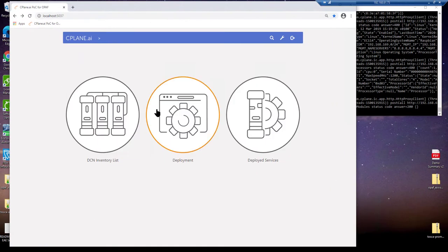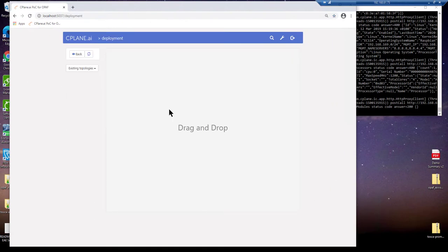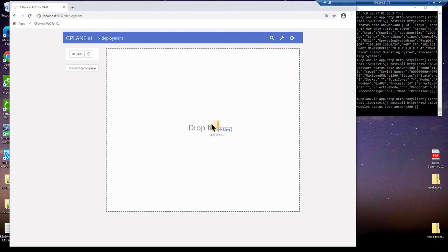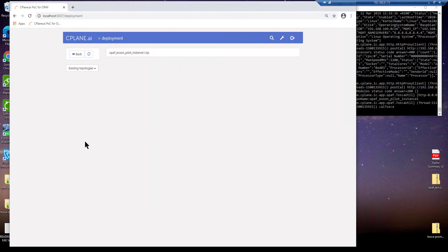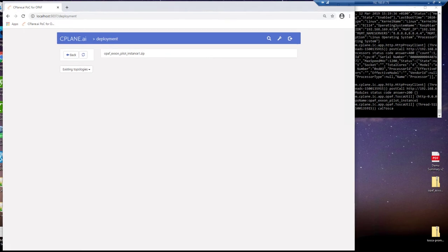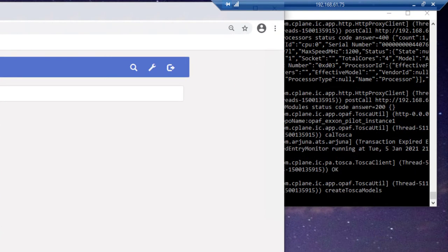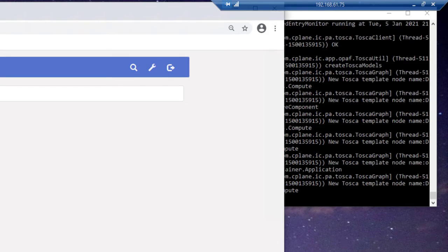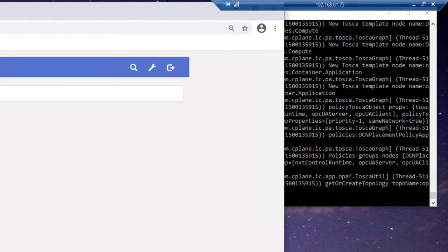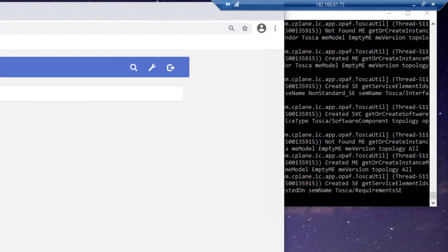The second step of the three-step deployment process is to program the Seaplane orchestrator with the control system's digital lifecycle requirements. This programming step is made simple using a cloud standard known as Tosca. The system's lifecycle requirements, as they are ingested by the orchestrator, give intelligence to its digital twin model.